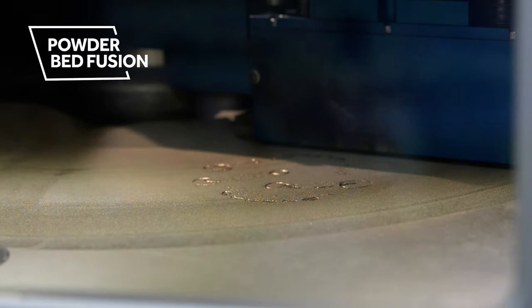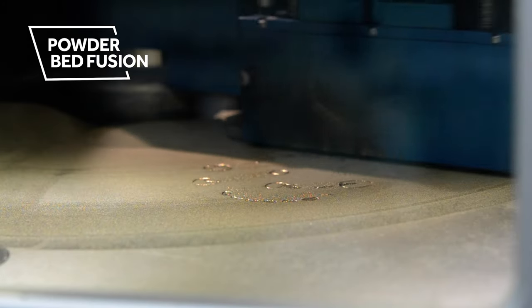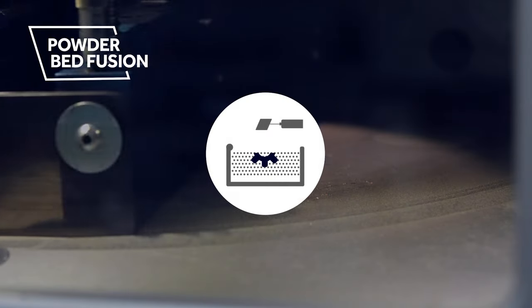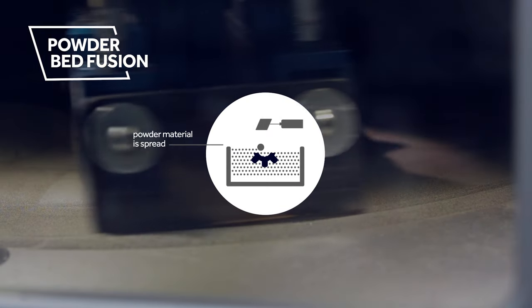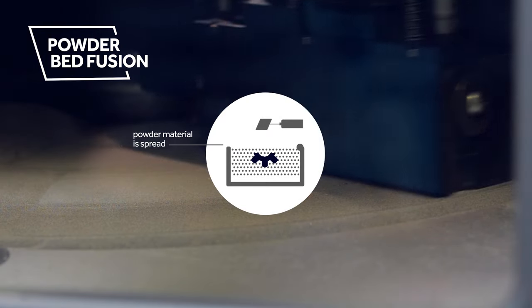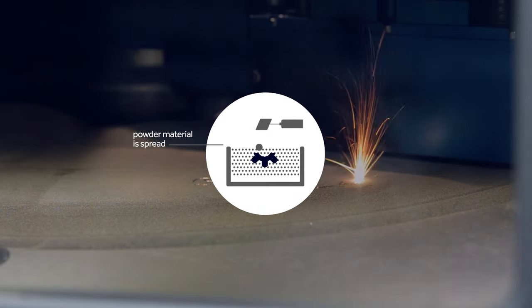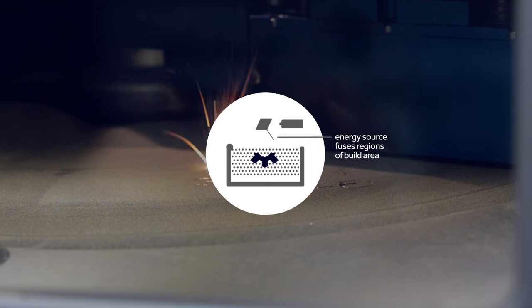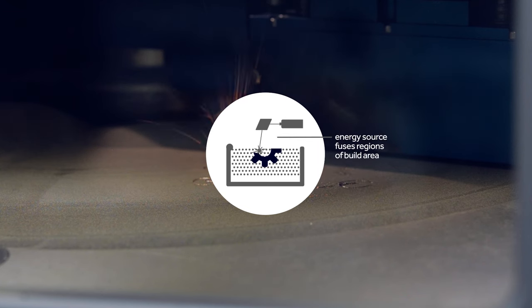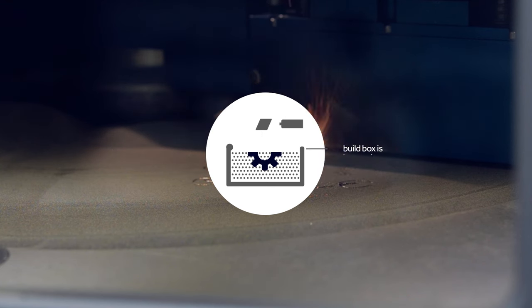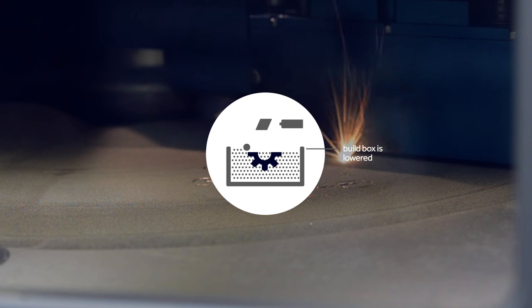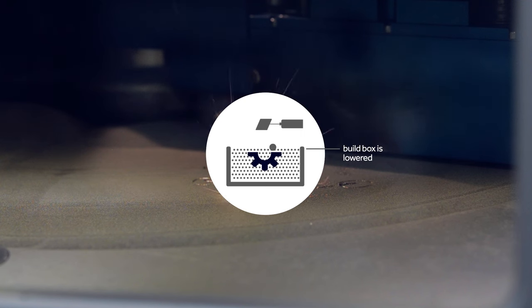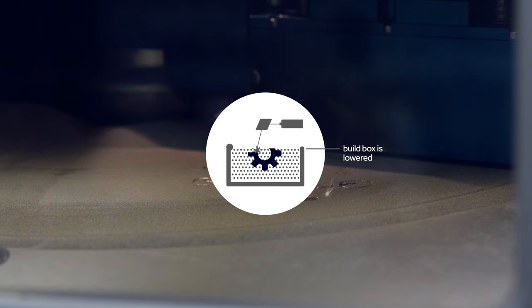Powder bed fusion is a process where powder material is spread, and a thermal energy source, such as a laser or electron beam, selectively fuses regions of the build area. The build box is lowered and the powder is re-coated, continuing the process layer by layer.